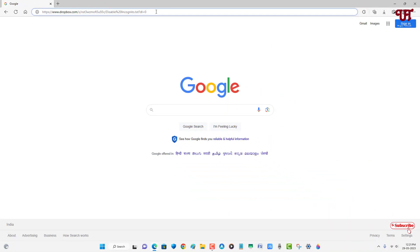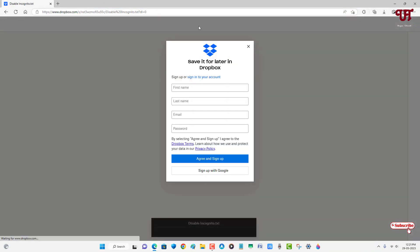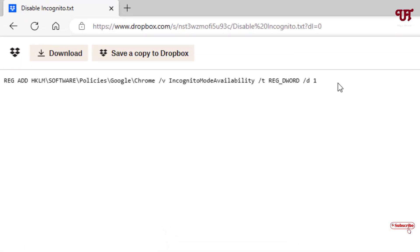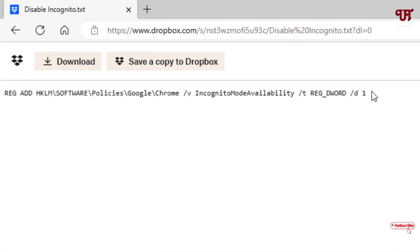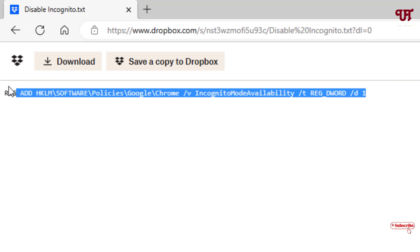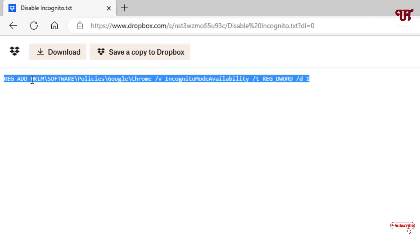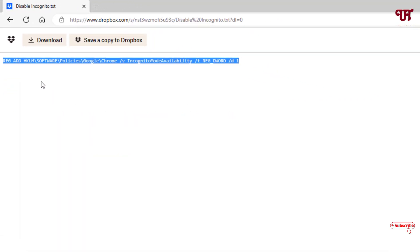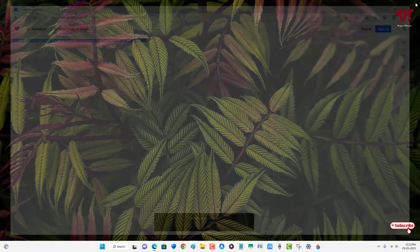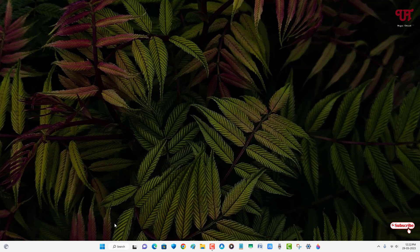After that, just hit enter. Inside it you will see here one code written, so just copy this code.